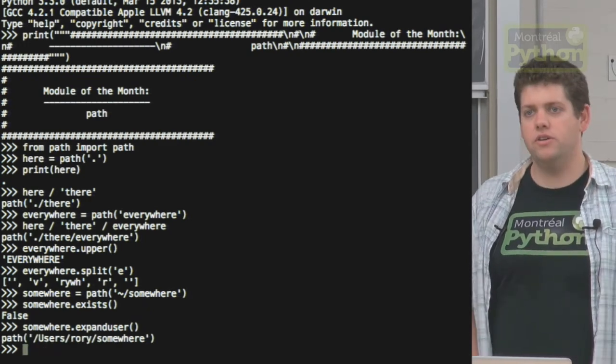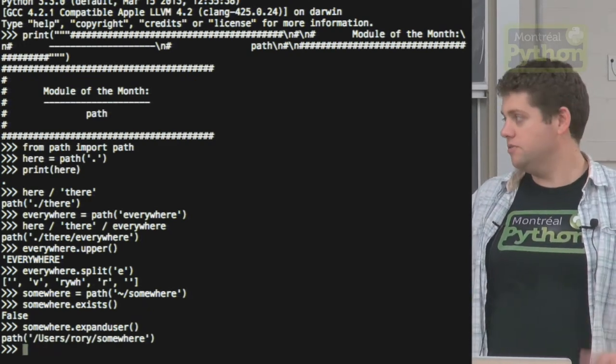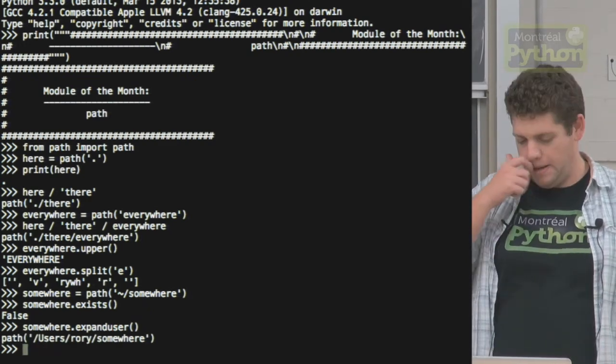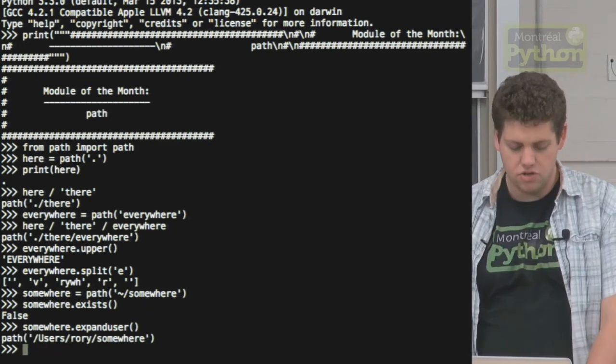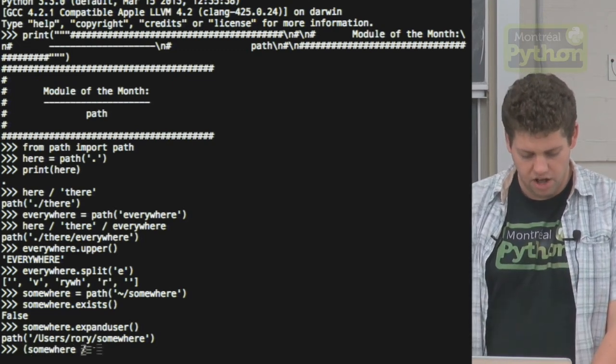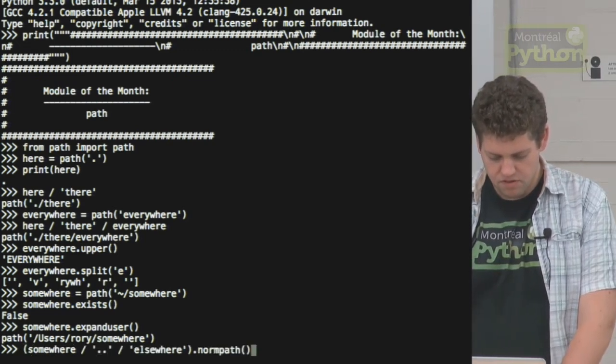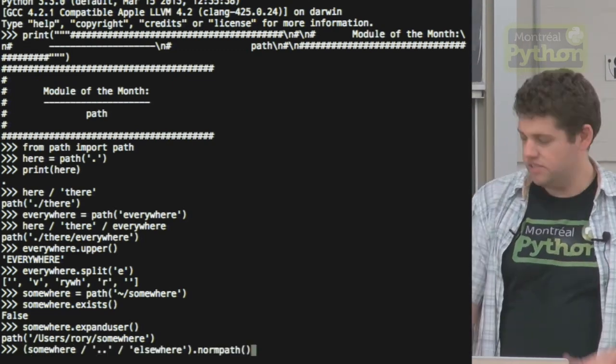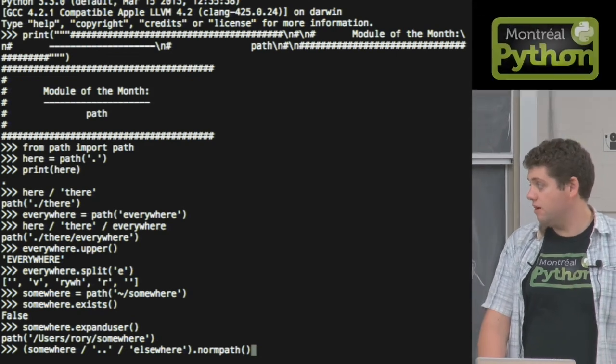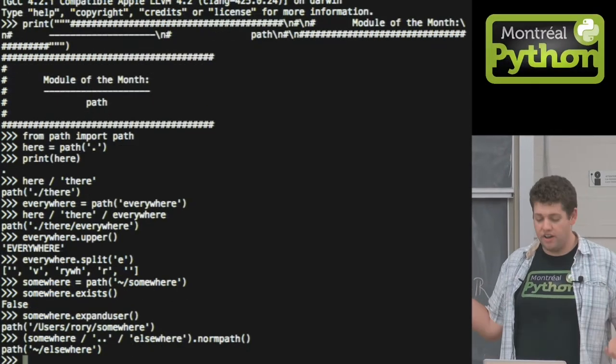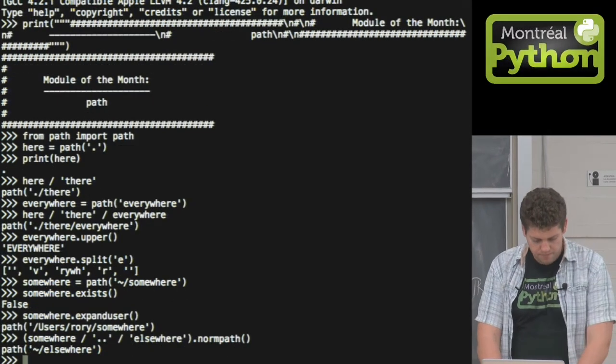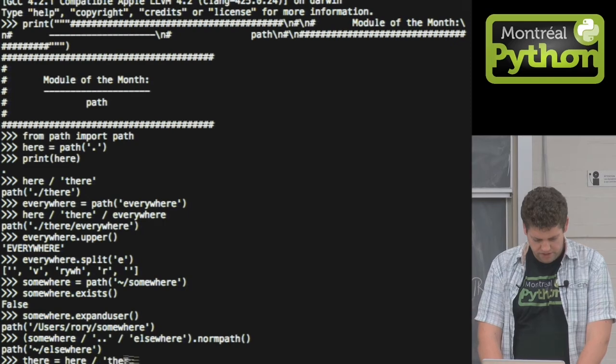All the ones we know and love that we really find a pain to use, they have it in objects. So you can just string them together and call them as objects. This is really like norm path, simplify everything. What else is there?